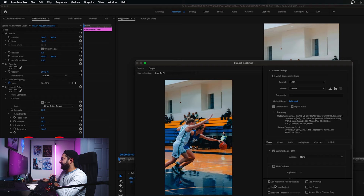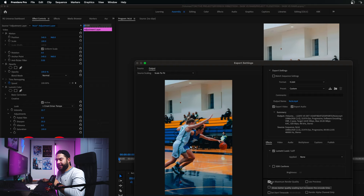There are really only three things I change in my export settings and I don't touch anything else. Number one: make sure you check off Maximum Render Quality — this ensures you're getting the most quality possible out of your render from the footage on your timeline.